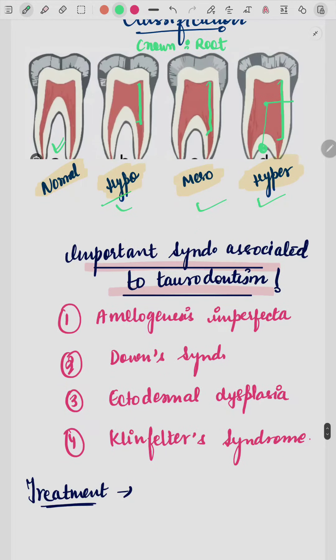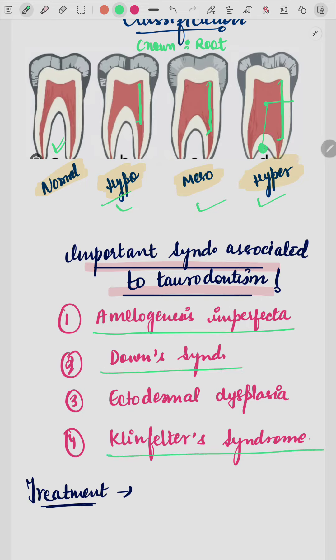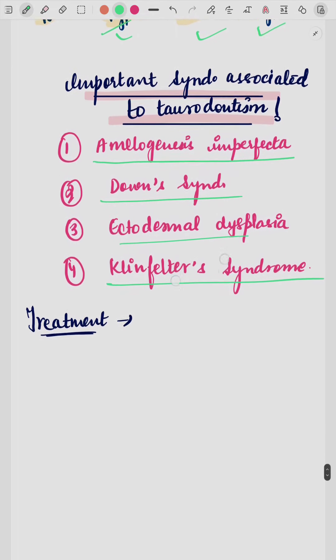Important syndromes associated with taurodontism include amelogenesis imperfecta, Down syndrome, Klinefelter syndrome, and ectodermal dysplasia. These are some important syndromes associated with any type of taurodontism.